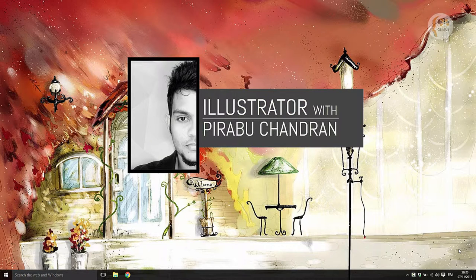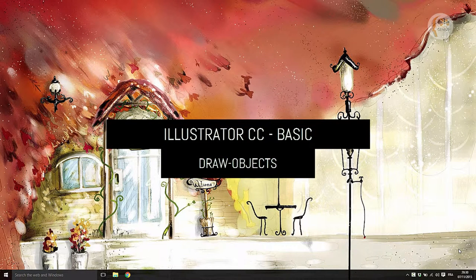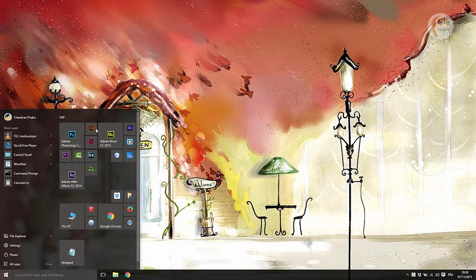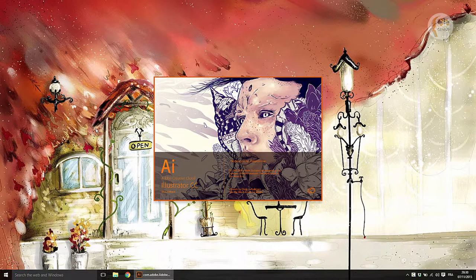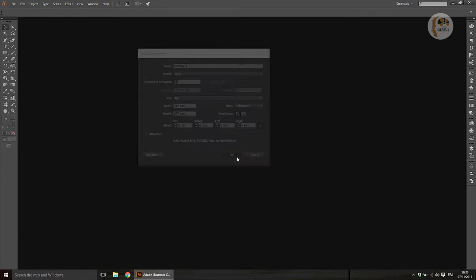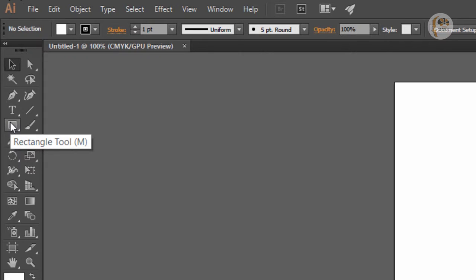This is the 4th Illustrator Tutorial. Let's talk about the objects in Illustrator. I will open the whole page and show you the same page. You will see the rectangle tool in this tool.